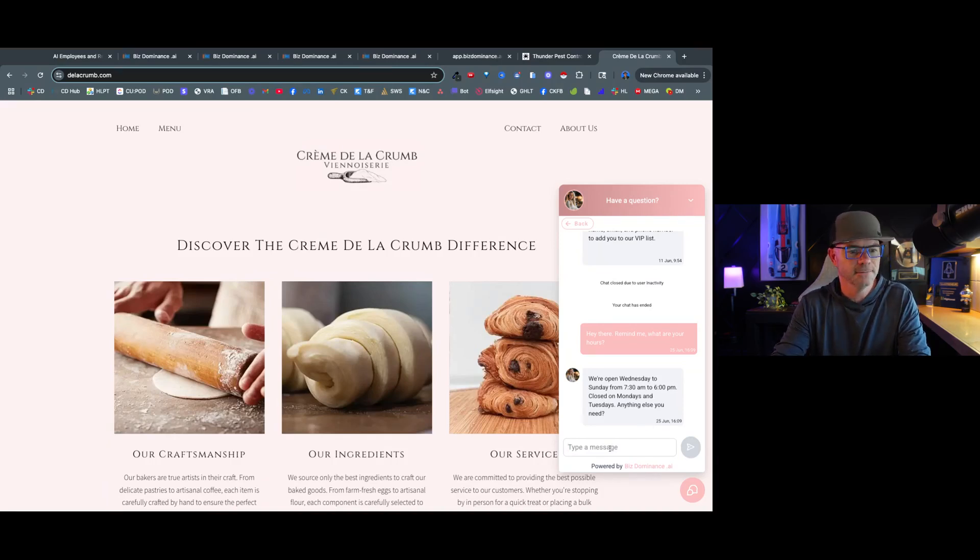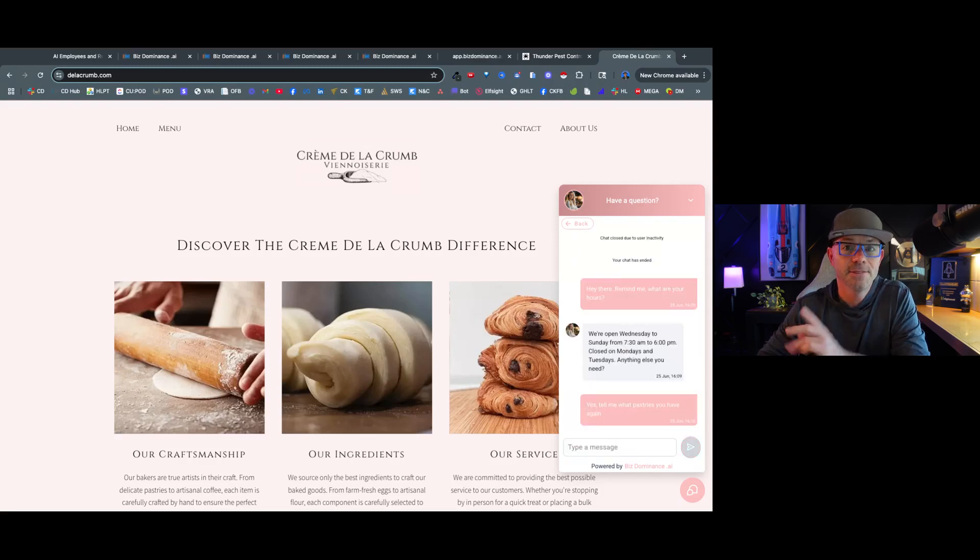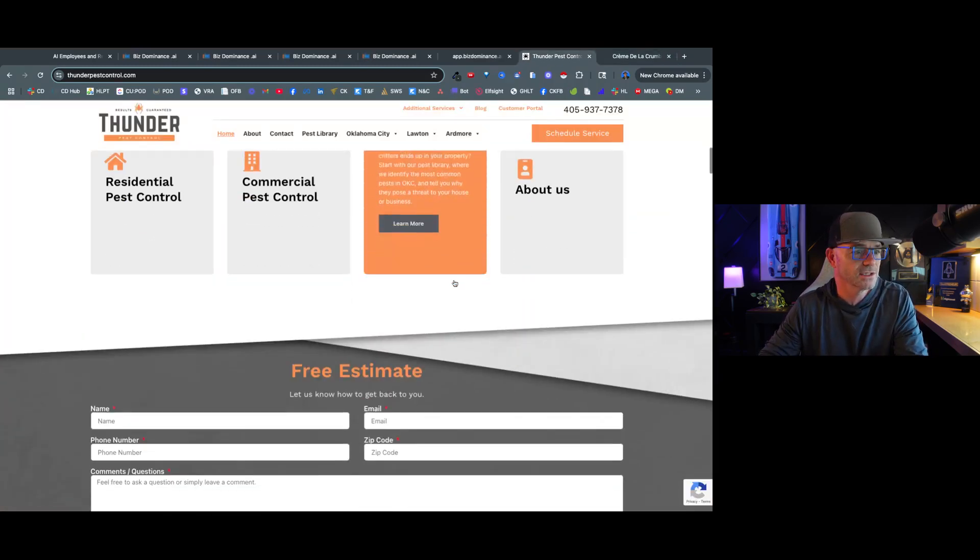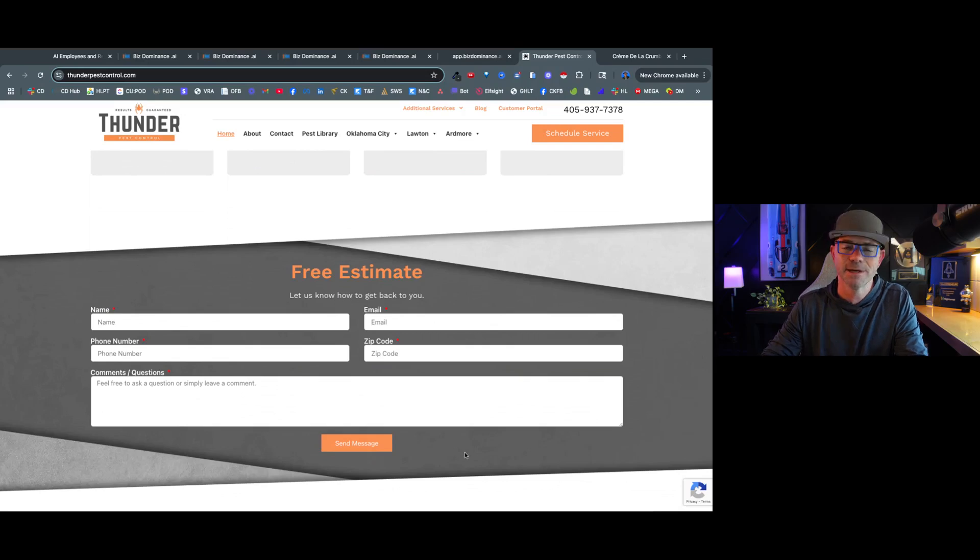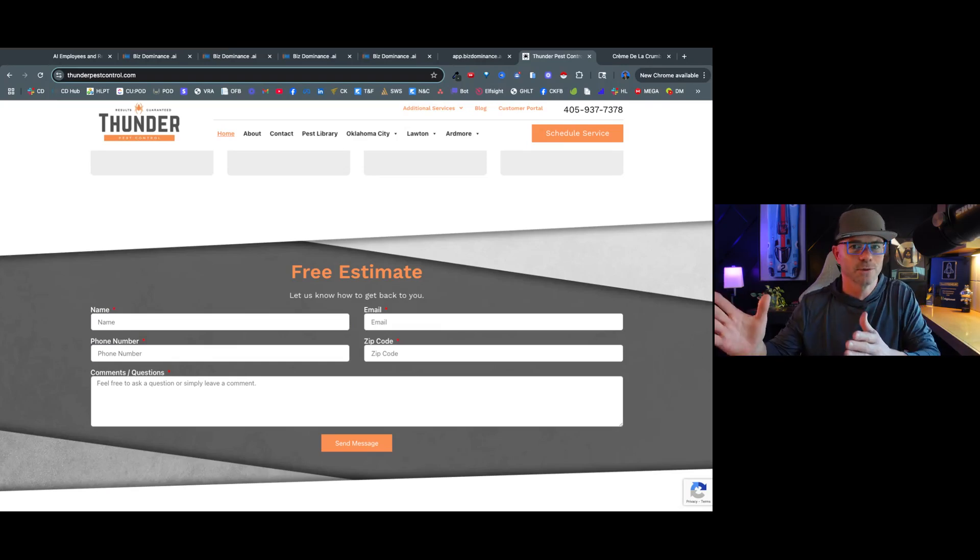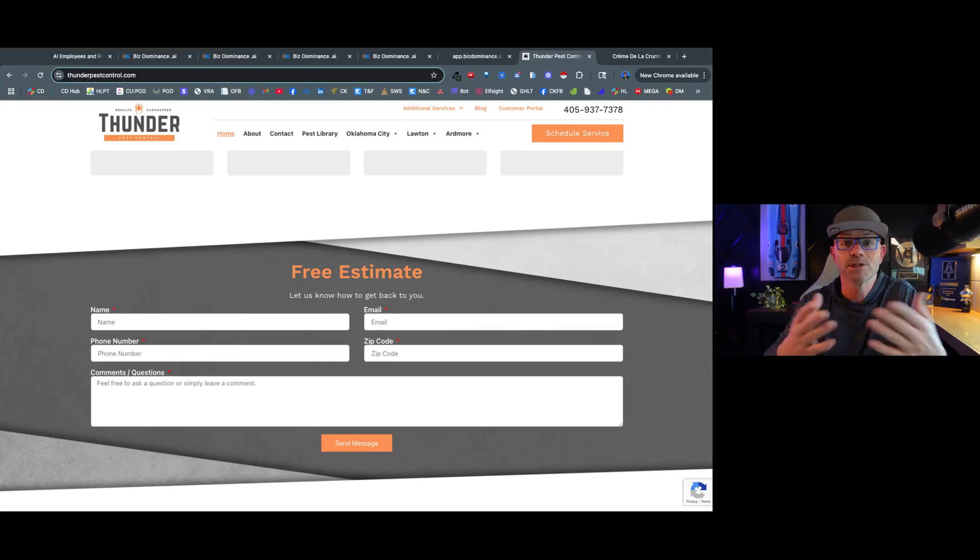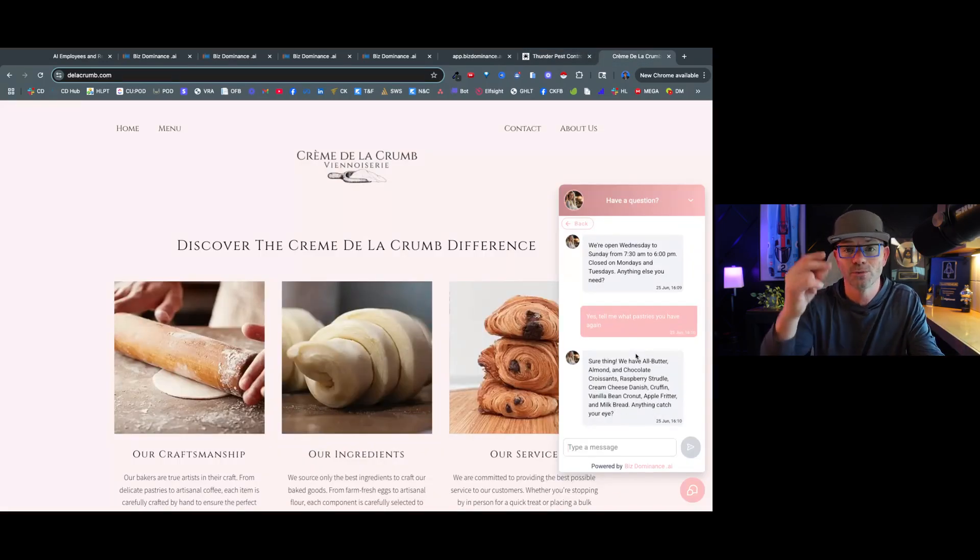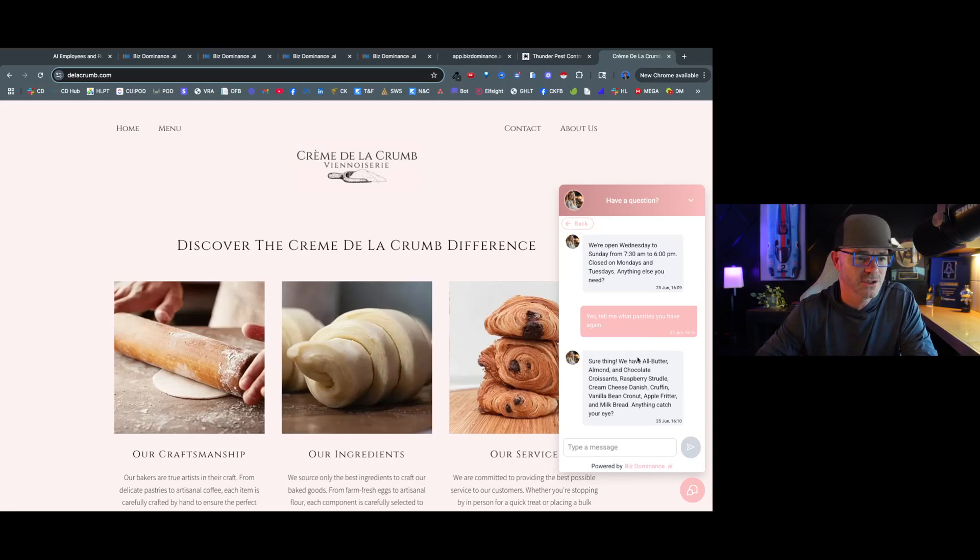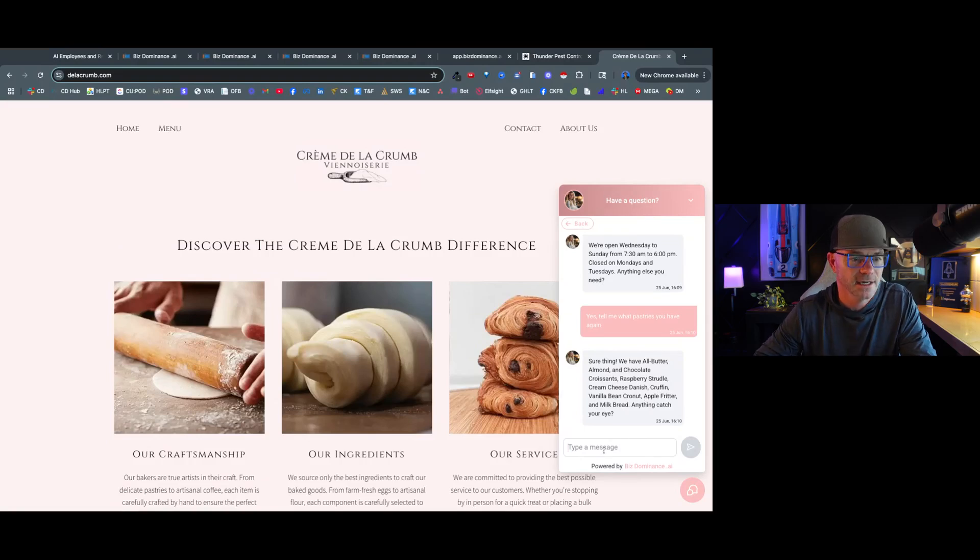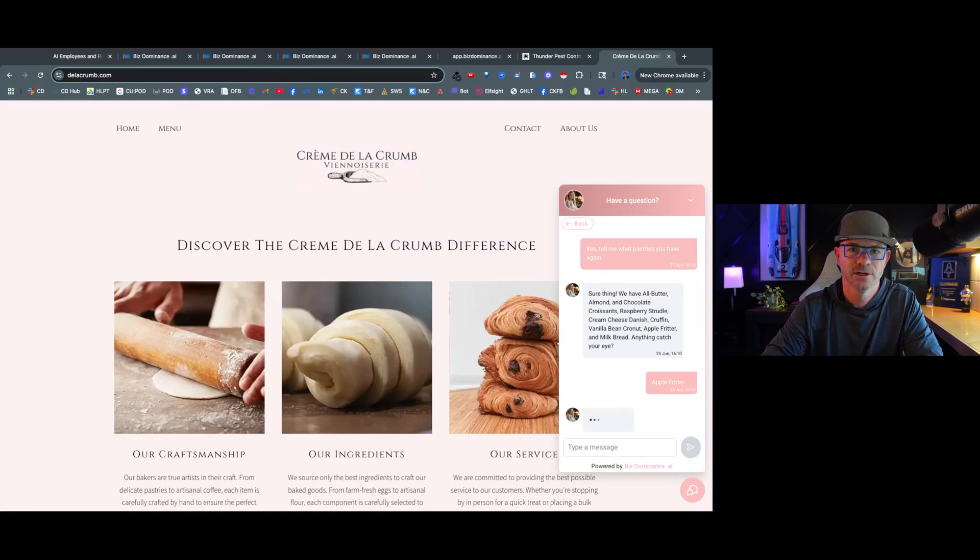I'll say, yeah, tell me what pastries you have again. Now think about that. If I were on this website and I had some questions, I'm like, oh I've got to put in this information and hit send a message, you've got to wait for the business to see it then respond. By this time I'm off to another website, I'm off trying to find another pest company. This is how buyer behavior is. We go right here and you can see I'm just getting questions answered right away by the AI, right? And it answers human-like, as you can see. Sure there, we have all butter croissants, almond, chocolate croissants, raspberry strudel, cream cheese, danish, anything catch your eye?